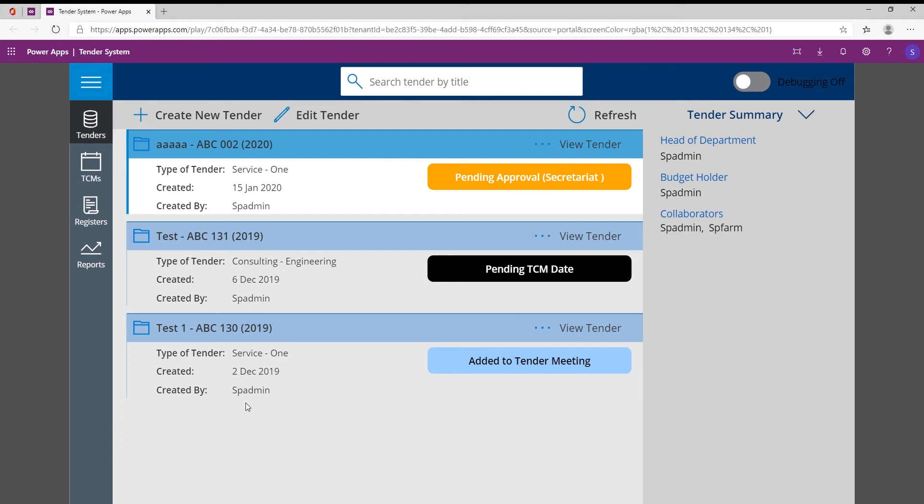And then this is quite a rigorous process in the back end business process that it needs to follow. So the project manager needs to set up the tender, then they need to collaborate on that tender, it needs to be approved by the head of department. Once it's approved by the head of department, the secretariat needs to approve it, then needs to go back to the head of department to get a signature and then needs to go back to the secretariat, and then only then can it be added to the tender committee meeting.